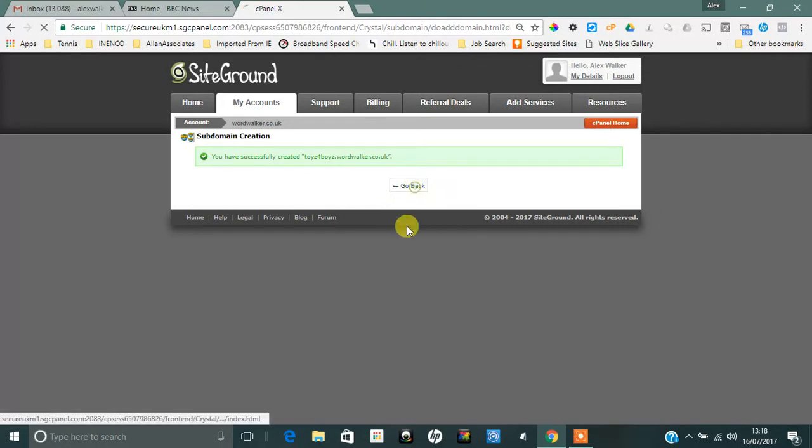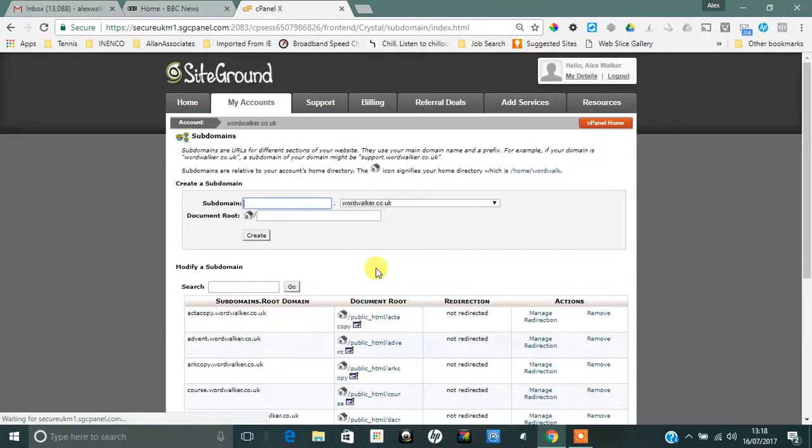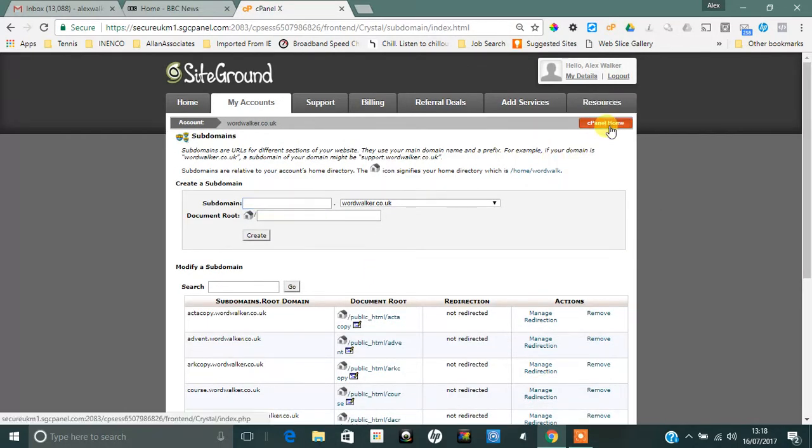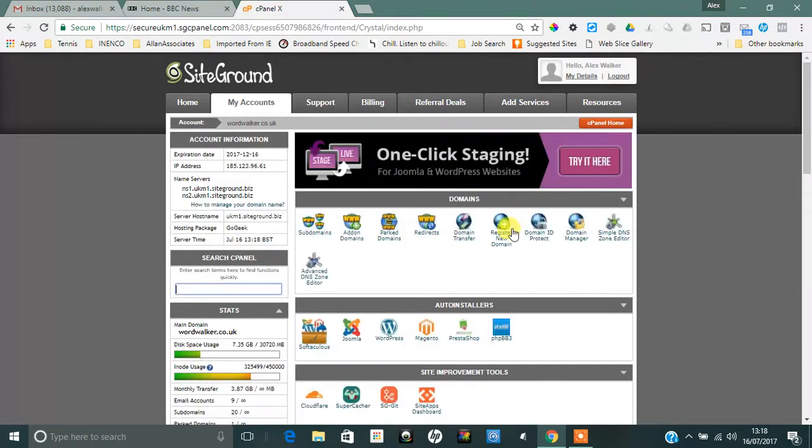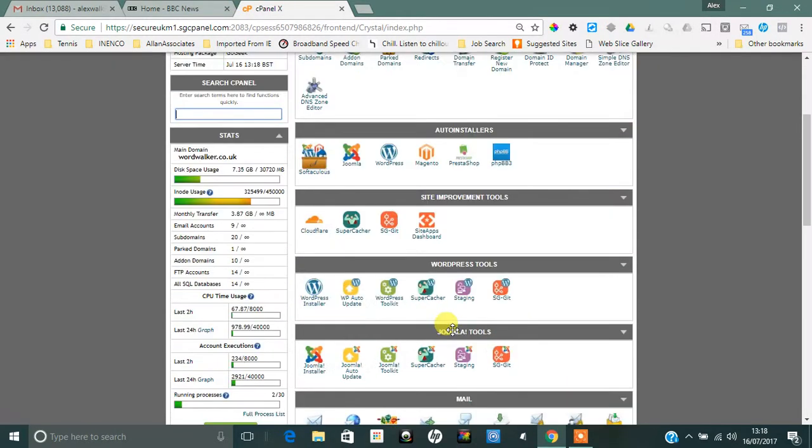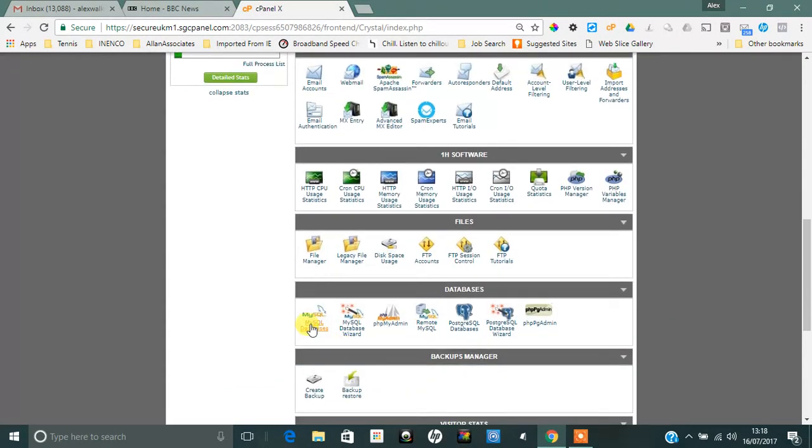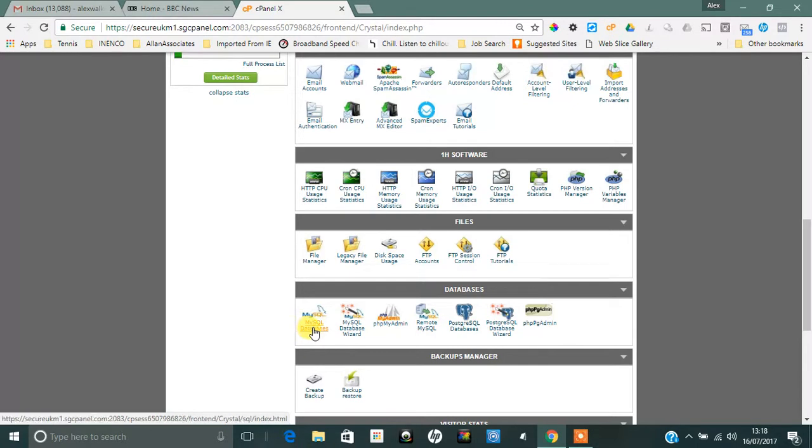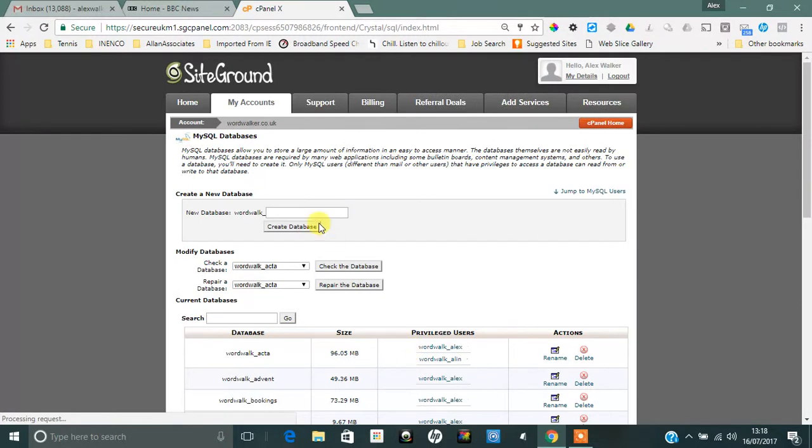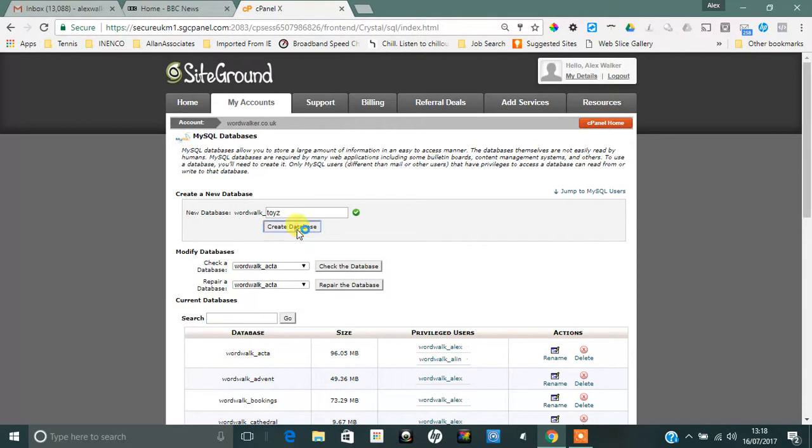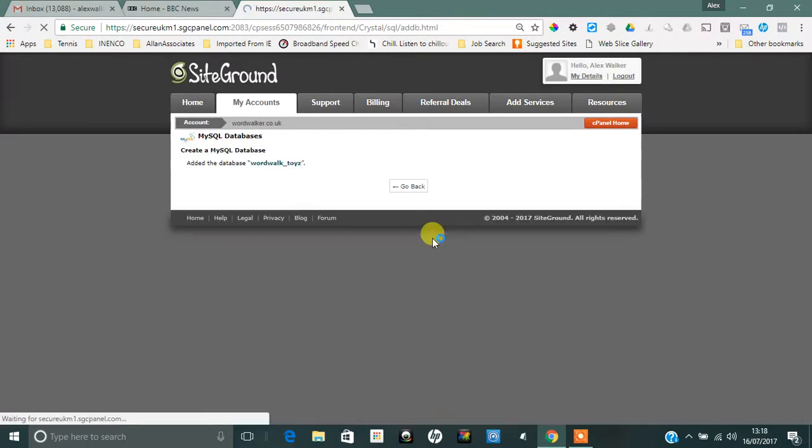Go back to control panel and I now need to create my database. If I come down here to Databases, MySQL Databases, and then if I just create a database called Toys and create that database. So that's my database created.